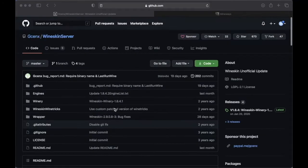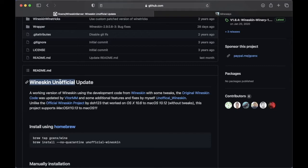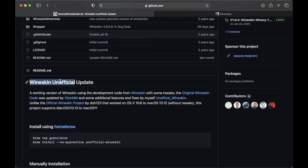So this is Wineskin Unofficial. Unofficial? Yes. So this project is based on Wineskin project, but Wineskin is outdated. So basically someone took over and continued it, and here we are, Unofficial.